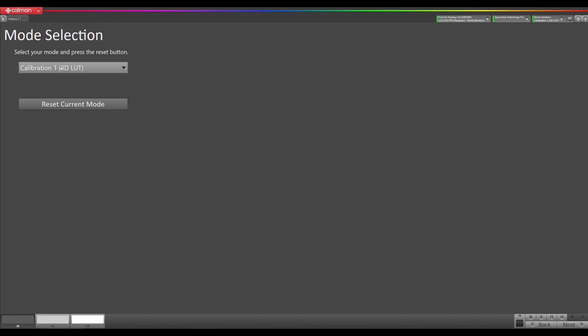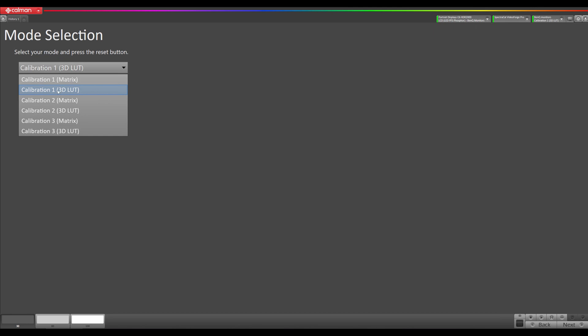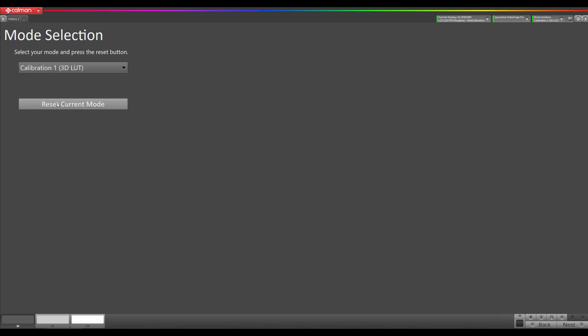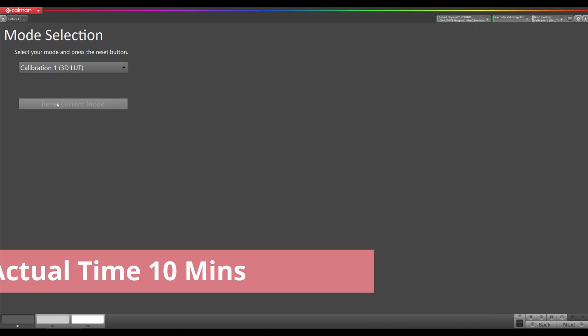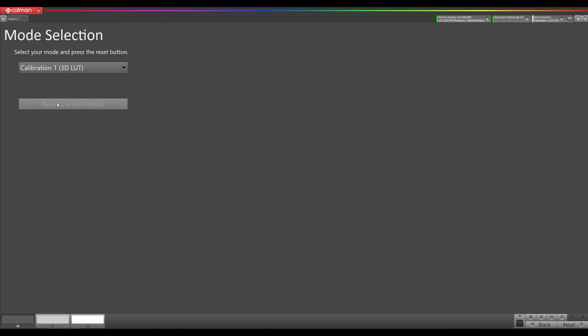We can select one of calibration 1, 2, or 3. We are doing the 3D LUT methods. You want to make sure you select the 3D LUT here, here, or here. Now we are going to reset the current picture mode by hitting this button. This can take up to 15 minutes. So we're going to fast-forward this part in the video. Now the picture mode has been reset. We're going to go on to the next step.